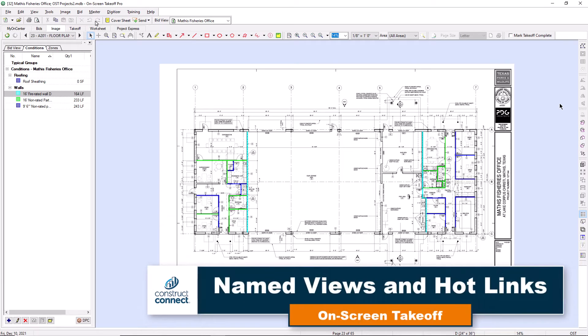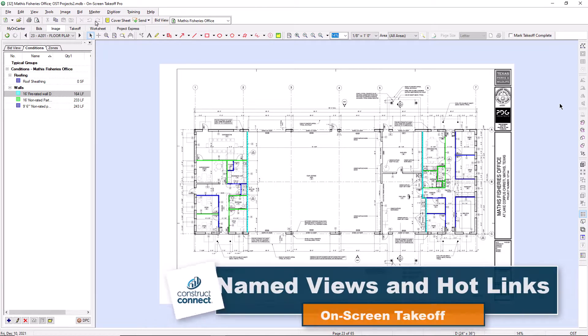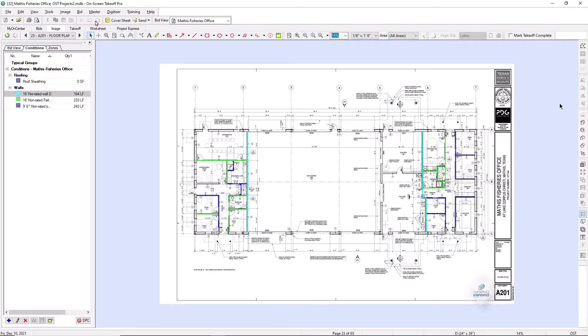Onscreen Takeoff gives you several options to view more than one plan at a time with the help of the view windows and the hot links and named view tools.